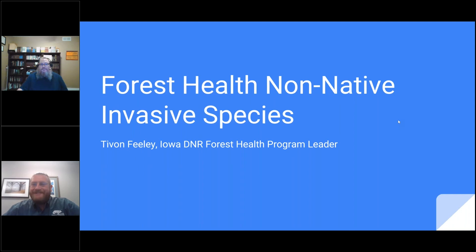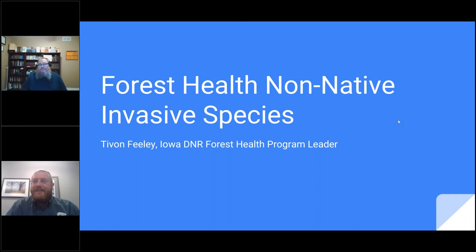Welcome, folks. Jeff Jensen, Program Manager, Field Coordinator with Trees Forever. It's 12 noon — the little chime on my computer let me know it's time to start our webinar. Welcome, everyone. I want to thank you for joining us over the noon hour. We have a great presentation and webinar lined up. With that, I want to welcome T-Vone Feely, who is with the Iowa DNR and is their Forest Health Program Leader. T-Vone, take it away.